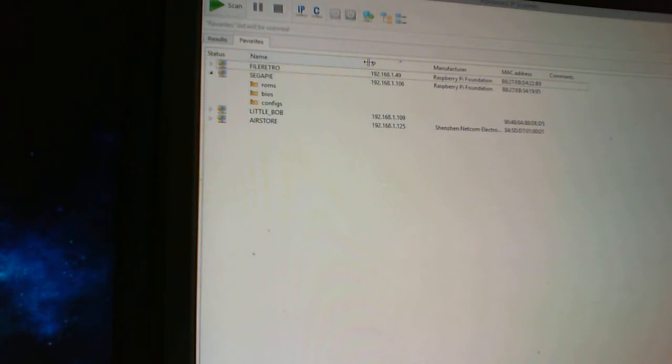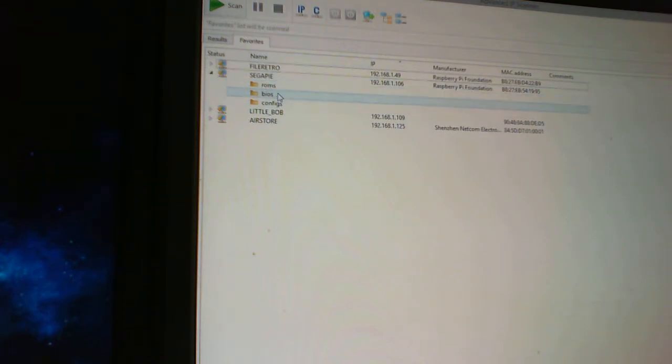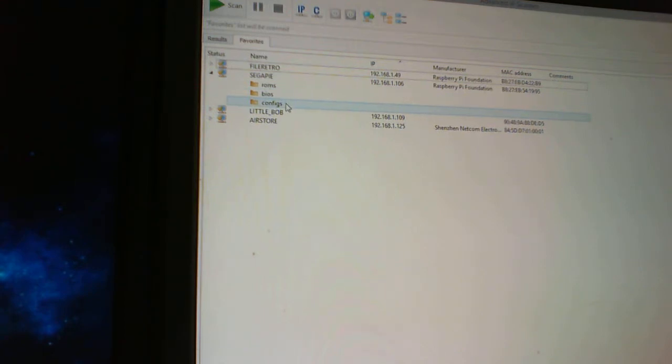Now, by default, if I remember rightly, I don't know if you can see here, these folders, ROMs, BIOS and configs are automatically shared over Samba on the Raspberry Pi.